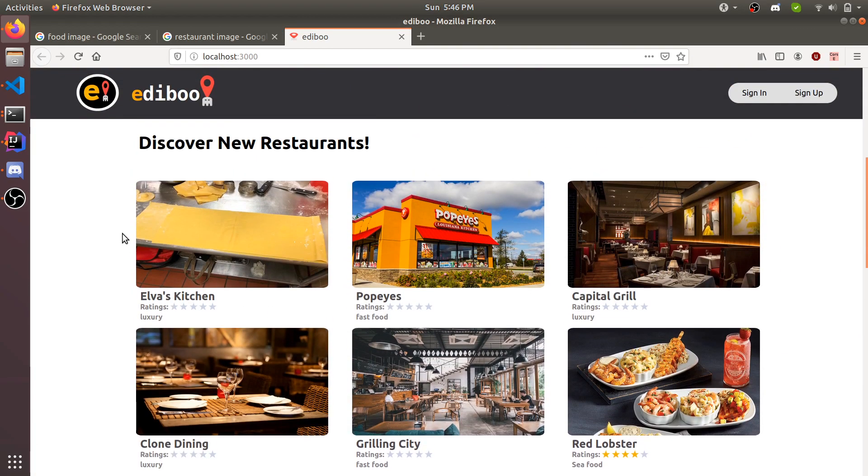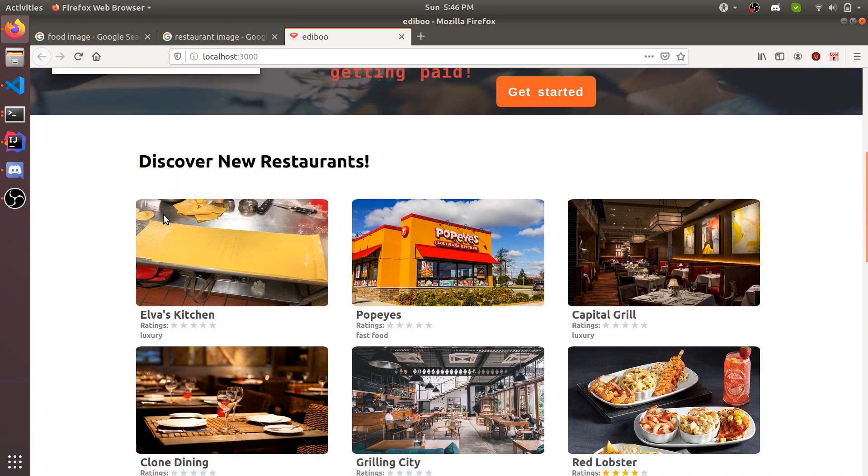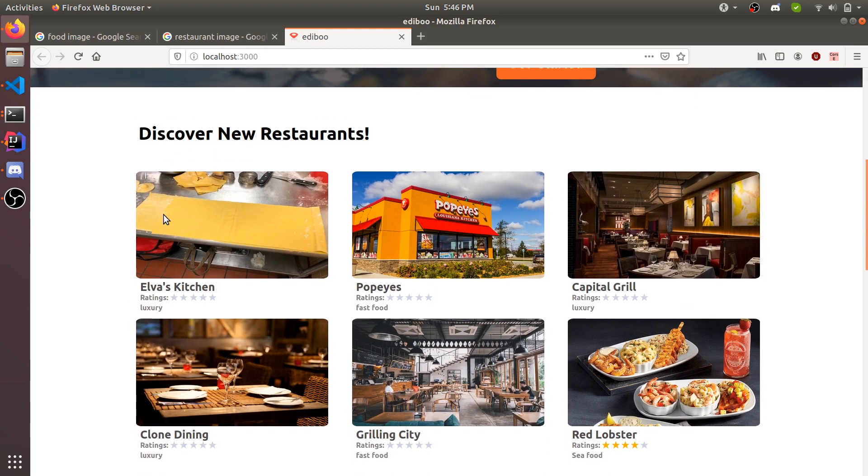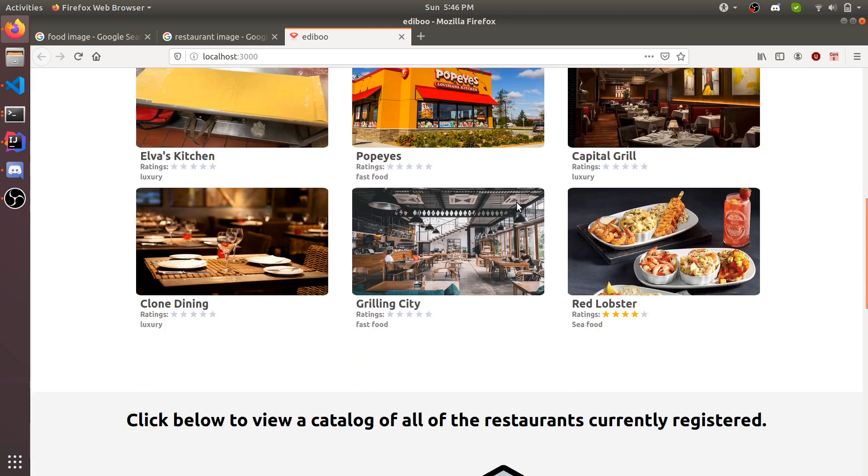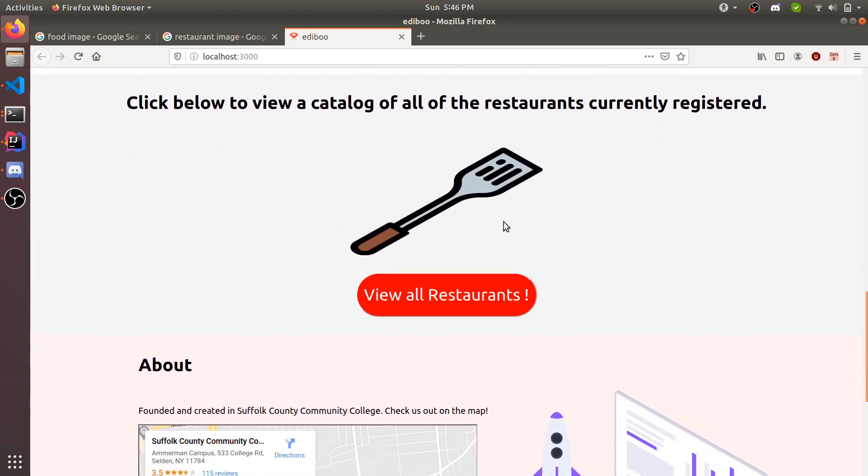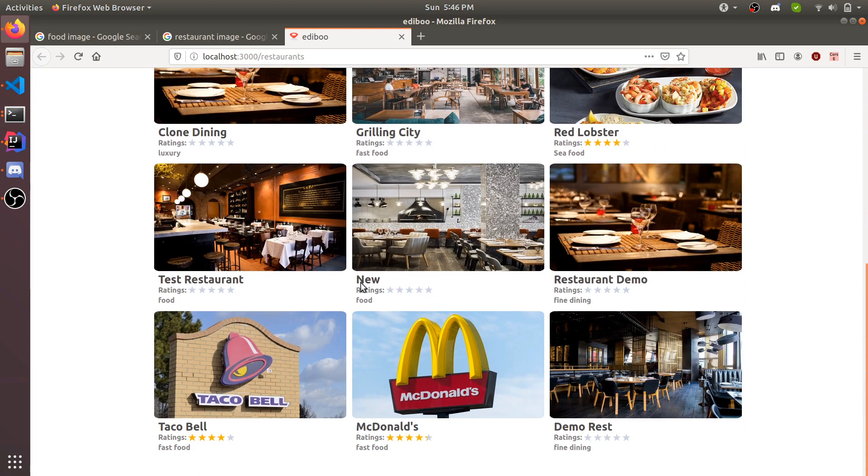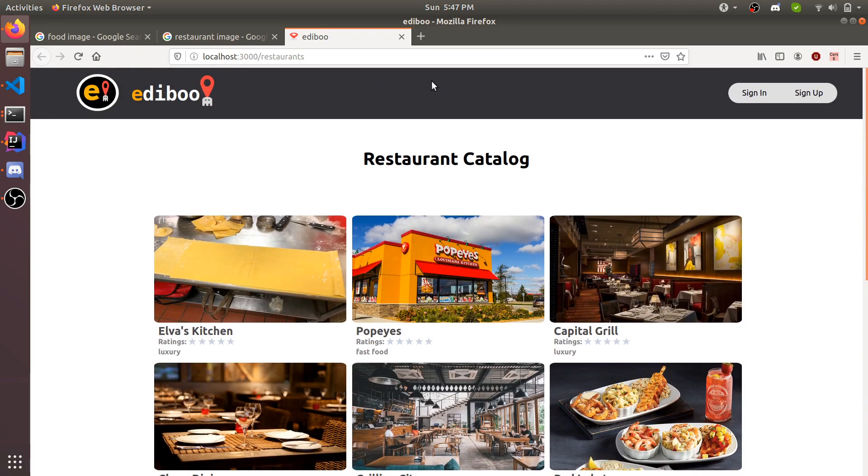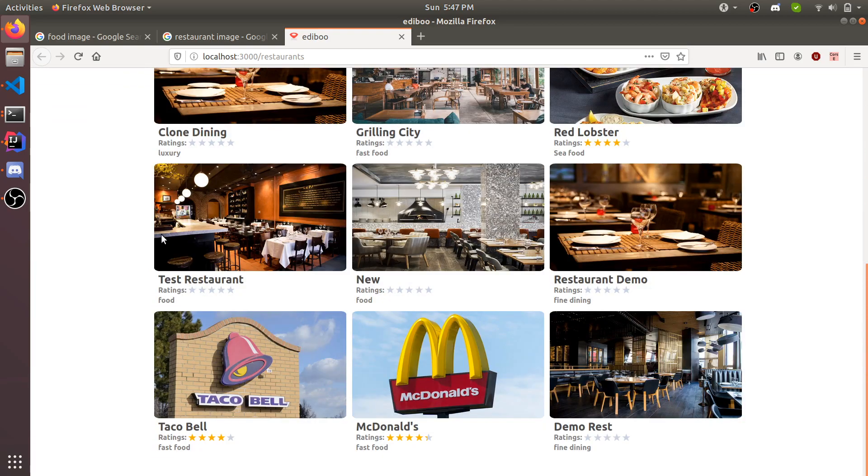So with that being said, we're gonna get started. Here we have featured restaurants, and they alternate every now and then depending on whenever something happens, like when somebody leaves a rating. We have six restaurants displayed, but we can view all restaurants in the restaurant catalog.